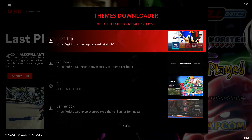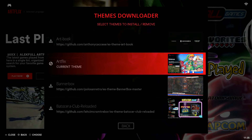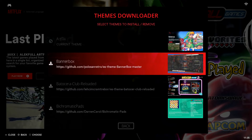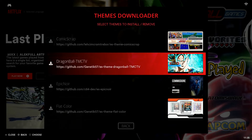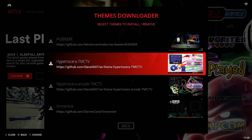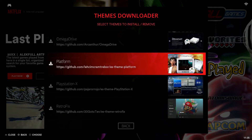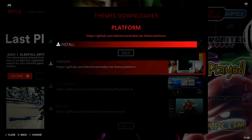Here is where our themes downloader populates, and it gives a bunch of different options of themes we can download. I'm currently on the Artflix theme, which you can see right here — it says 'current theme.' So we can just scroll down and find a bunch of different options. The themes in Batocera are all really unique and interesting. I'm going to go down to the Platform one and download it. All I need to do is select it, and then we get the option to install — I'll go ahead and hit Install.